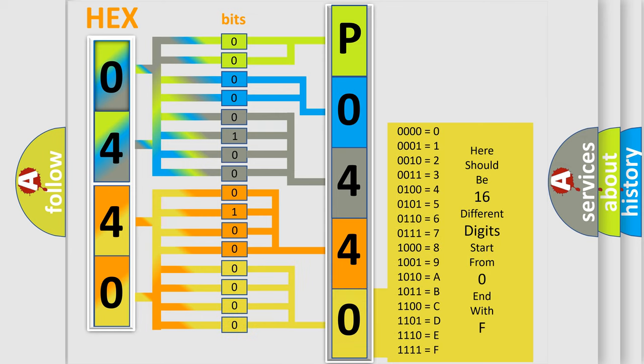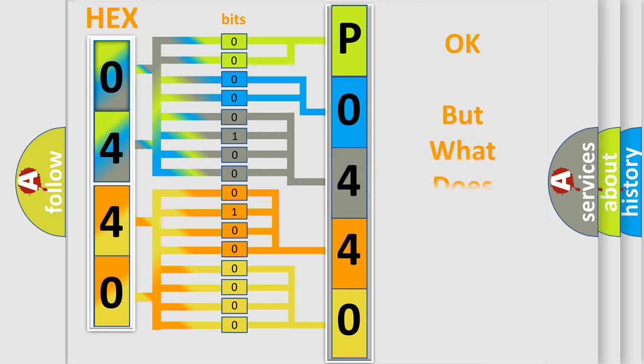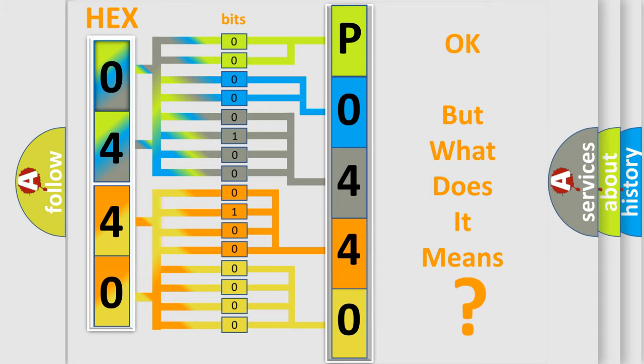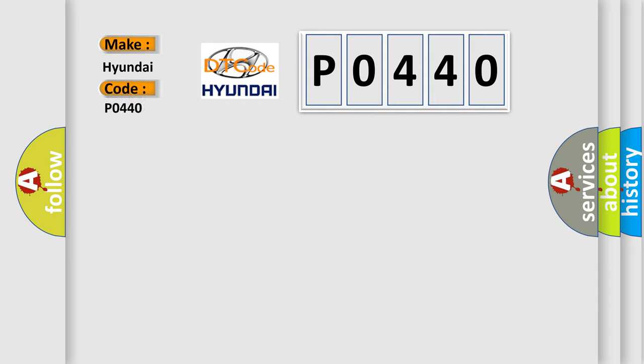We now know in what way the diagnostic tool translates the received information into a more comprehensible format. The number itself does not make sense to us if we cannot assign information about what it actually expresses. So, what does the Diagnostic Trouble Code P0440 interpret specifically for Hyundai car manufacturers?